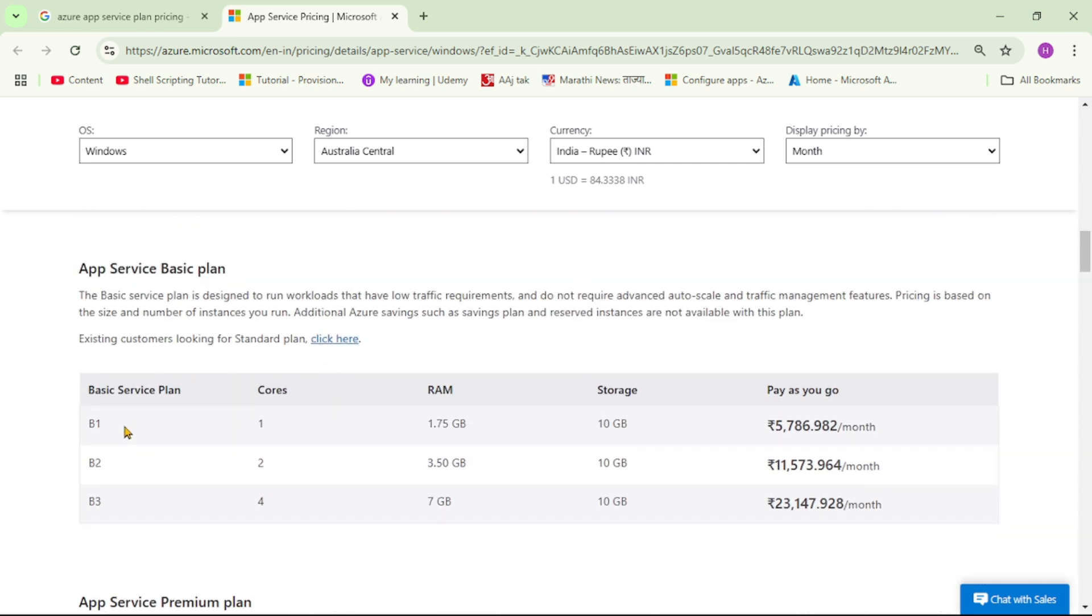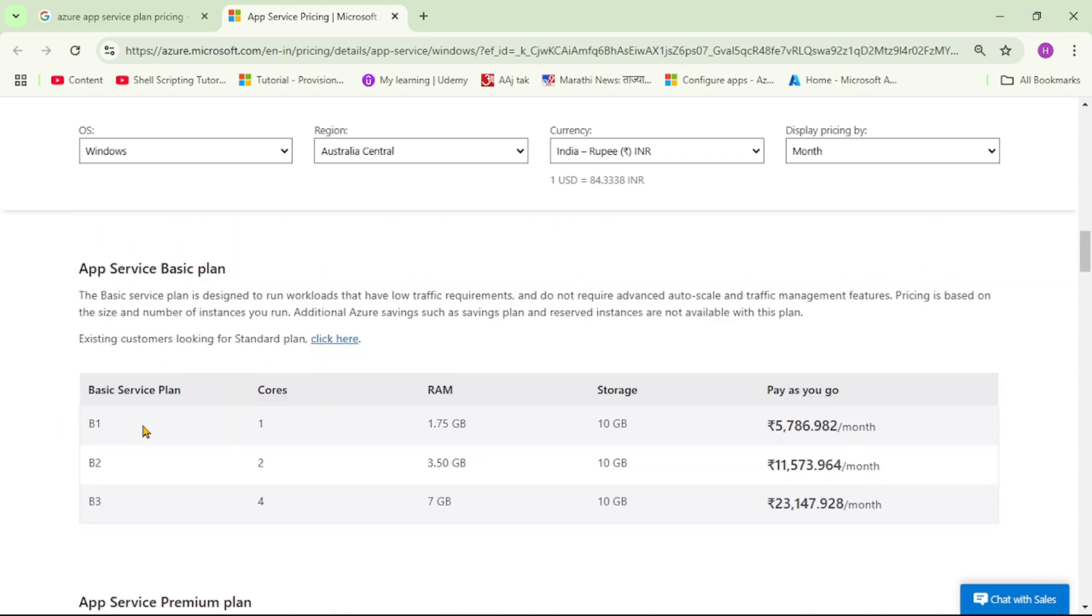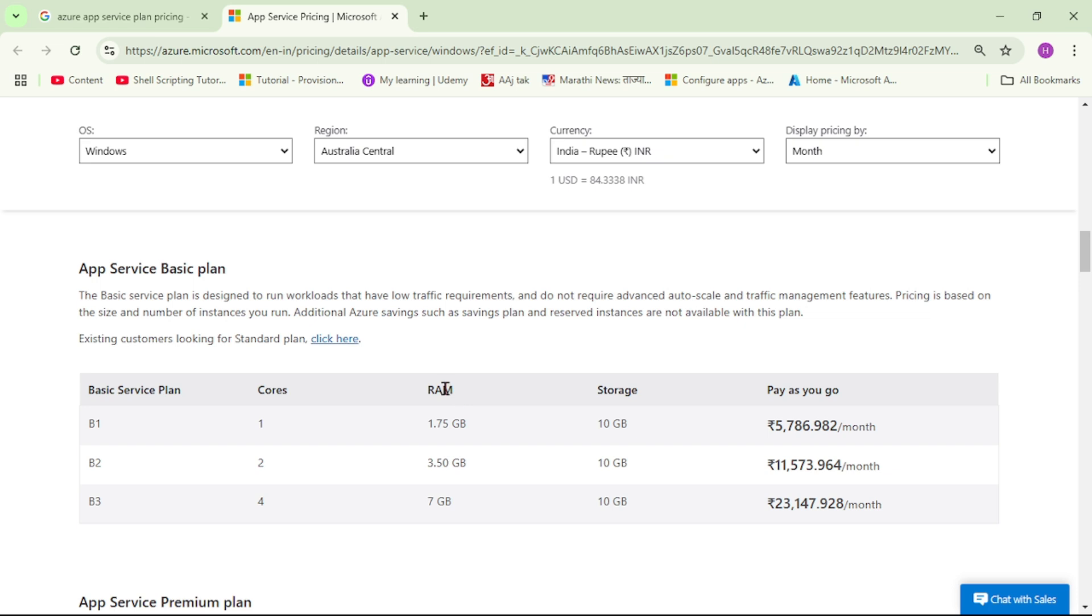Let's go down. And this is the basic plan. So generally, we can use this for our dev and QA environments. And you can see this B1, B2 and B3. And you can see, as the plan changes, the number of cores, that means CPU, it also changes. 1, 2, 4 and also RAM, that is memory also changes. So more the CPU, more the RAM and more the storage, price is also high.